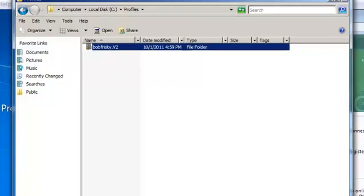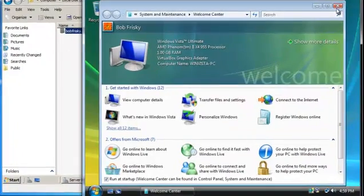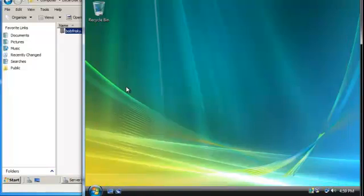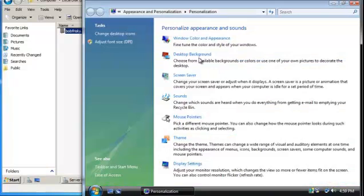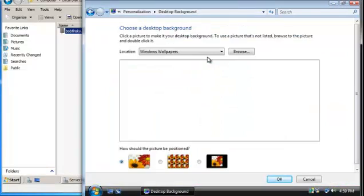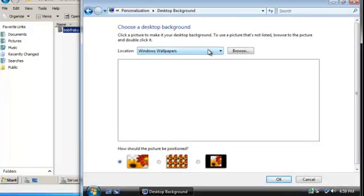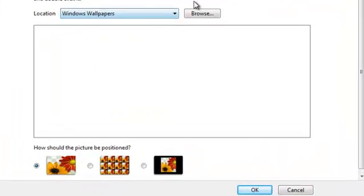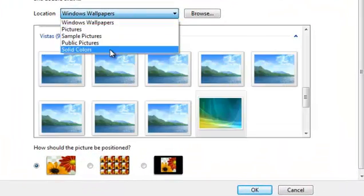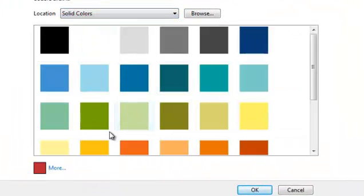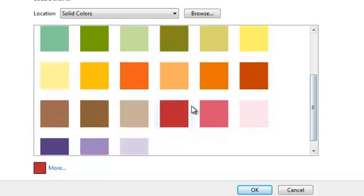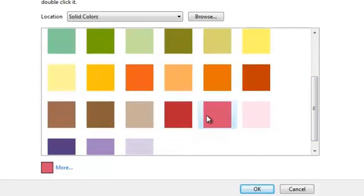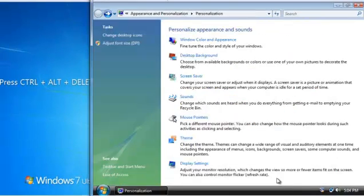Going back to our Vista machine, let's say bob frisky maybe he wants to change his desktop background to a solid color, for example, let's say pink.